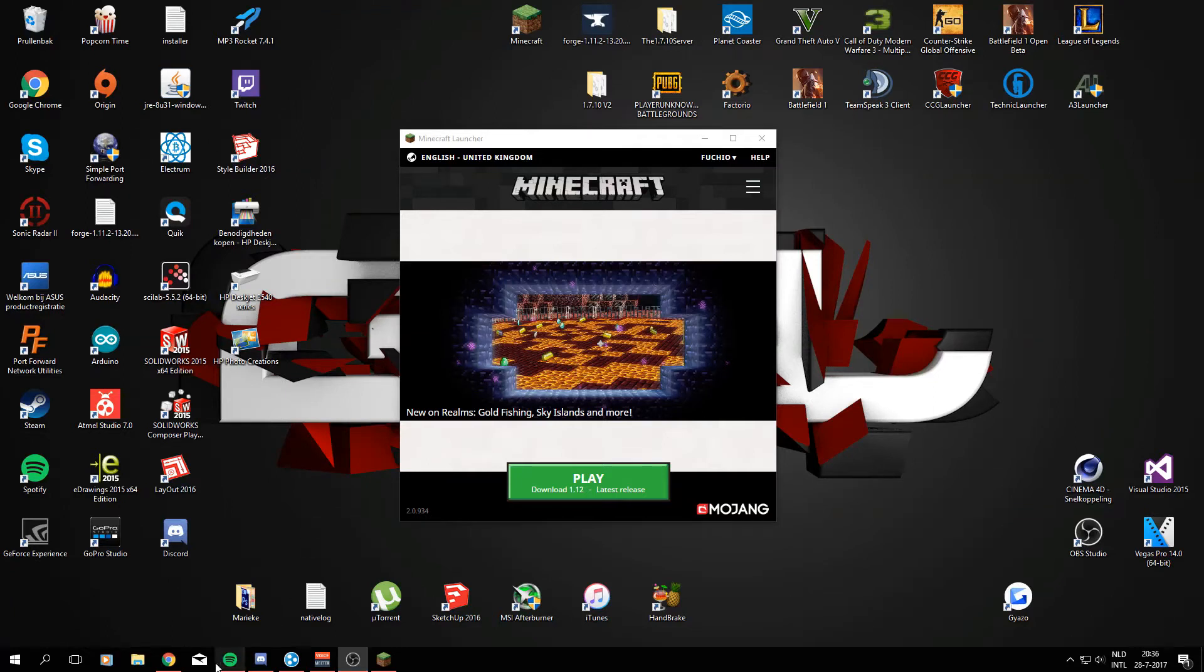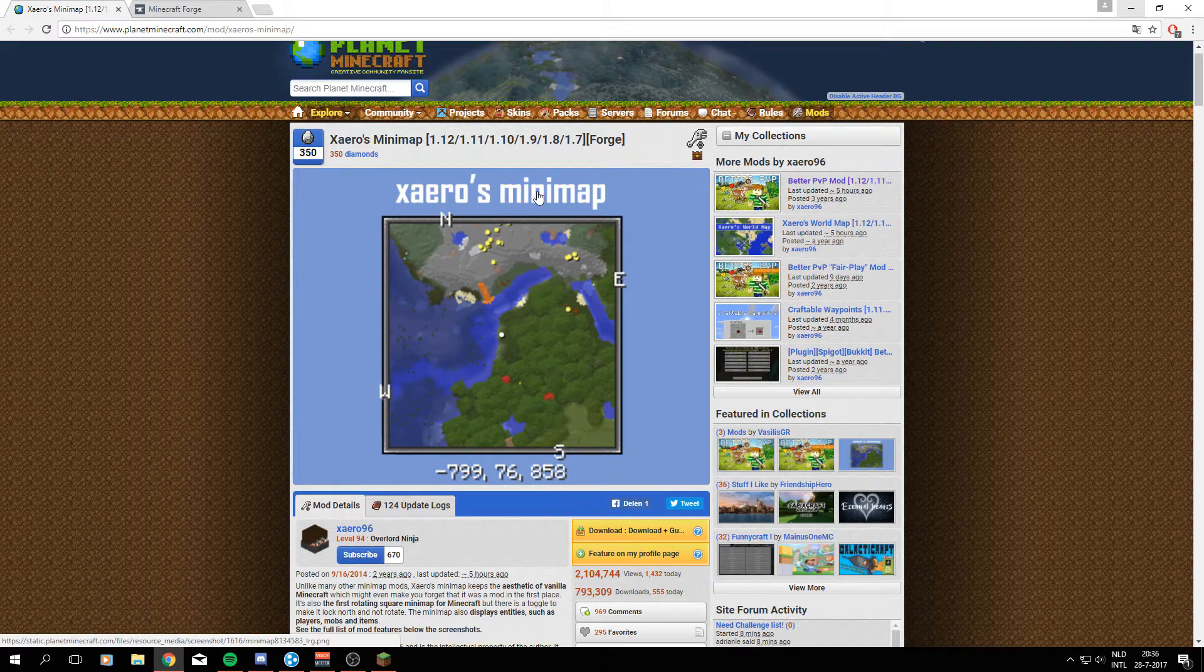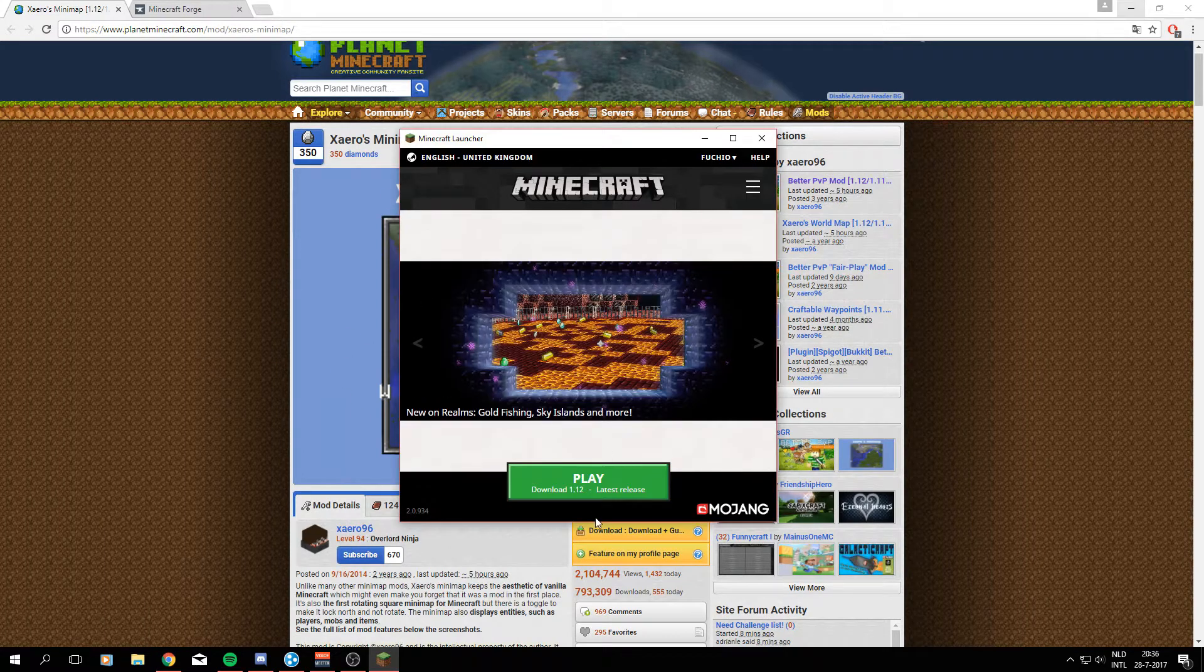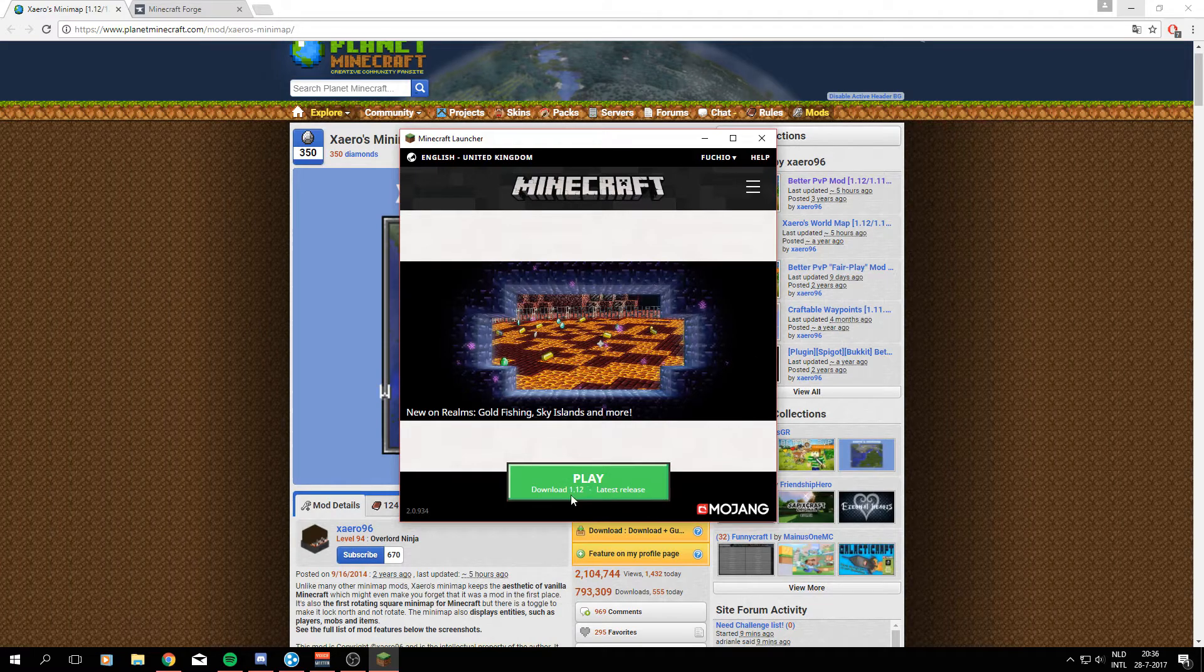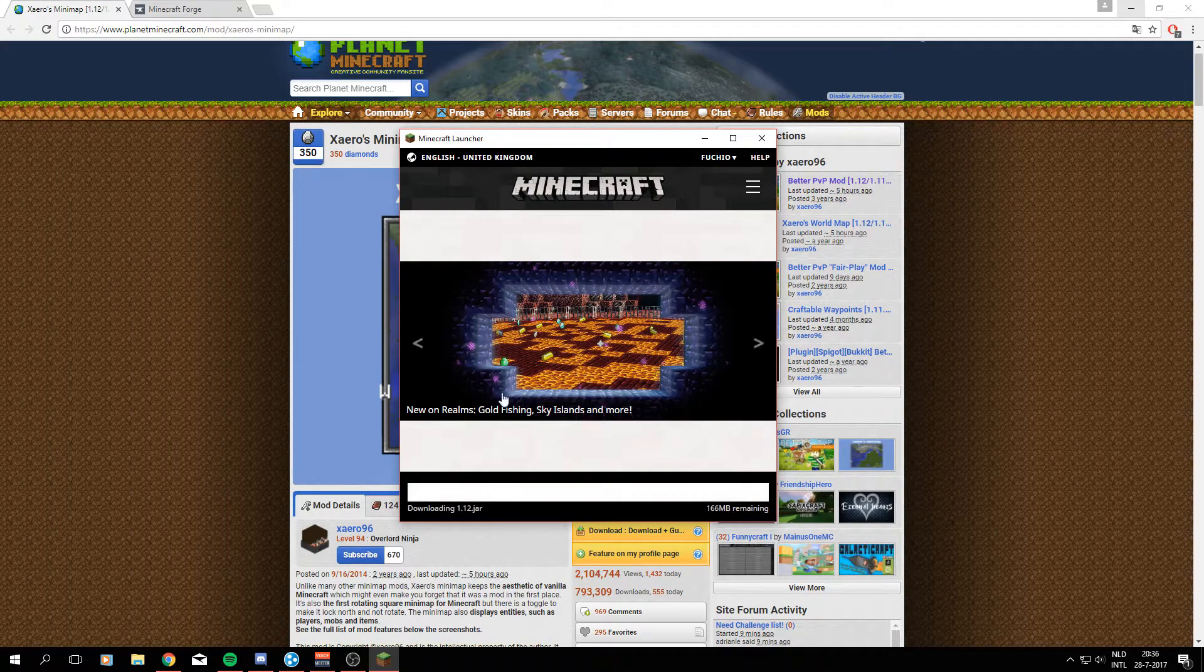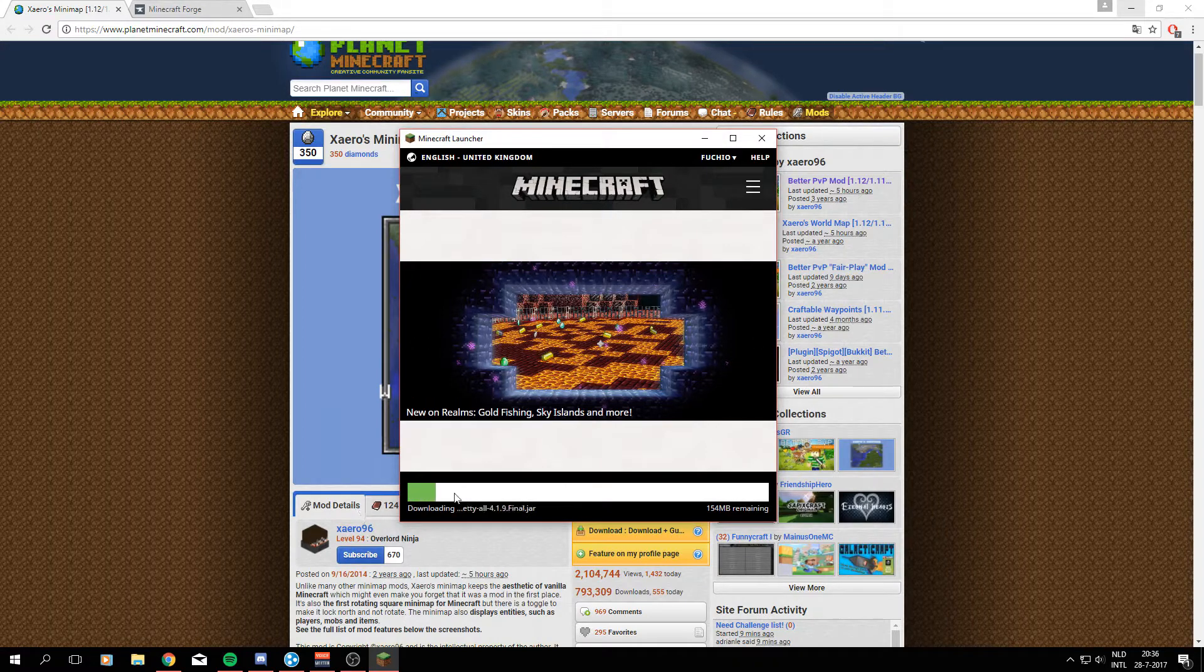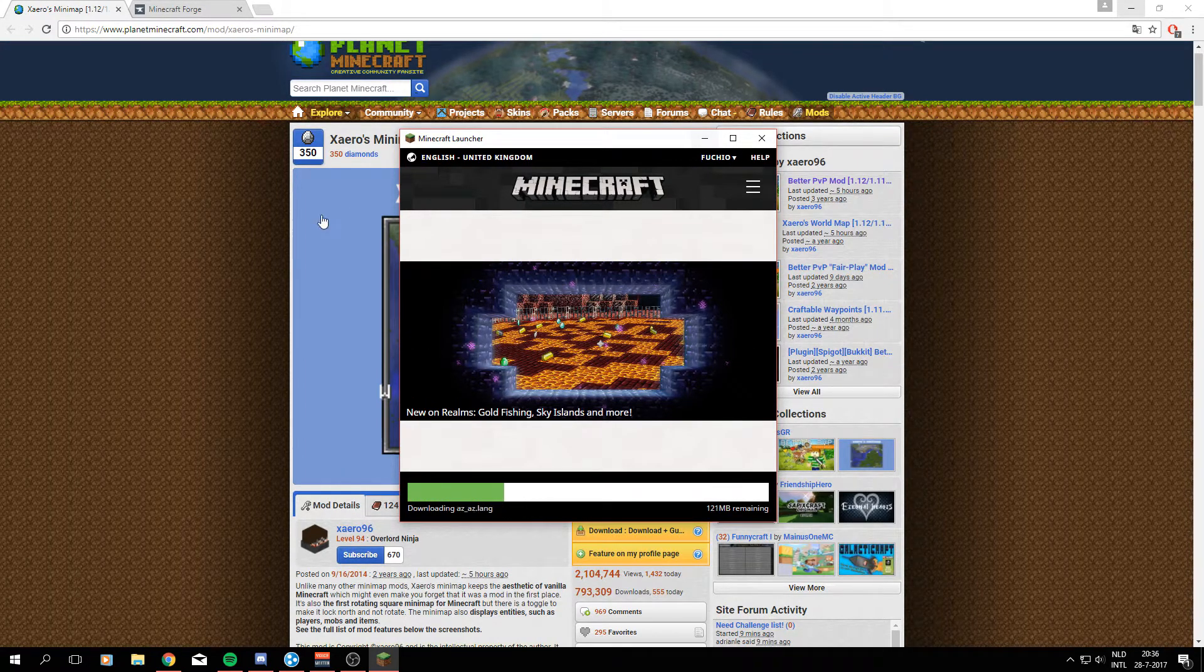Welcome to this video in which I will be showing you how to download and install Xero's minimap as you can see right here. What I'm gonna do first is just get a clean version of Minecraft for 1.12. So I'm gonna do that now, just gonna get the files all downloaded and loaded up.